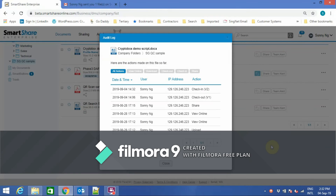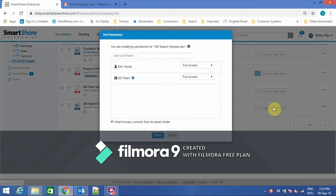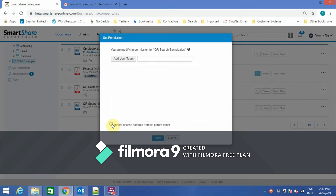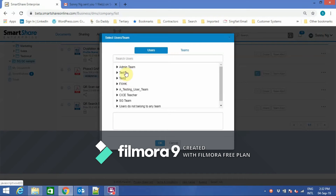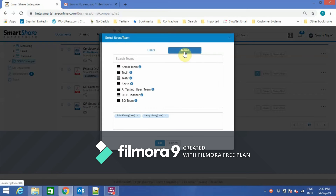Other standard features include the audit trail — here you can see an example. There is also Access Control, where you can set permissions based on individual users or based on teams or groups.